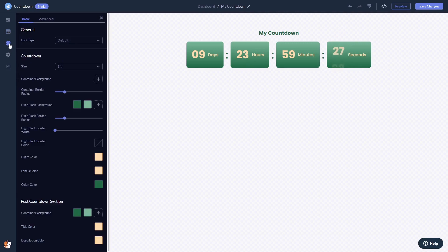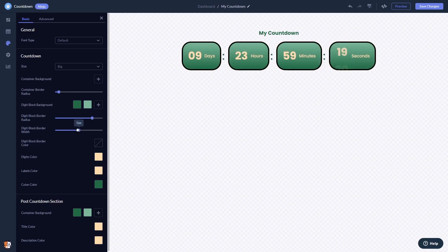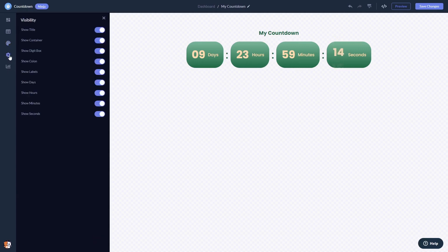In the editor, you can customize the countdown look and feel, and change the settings.